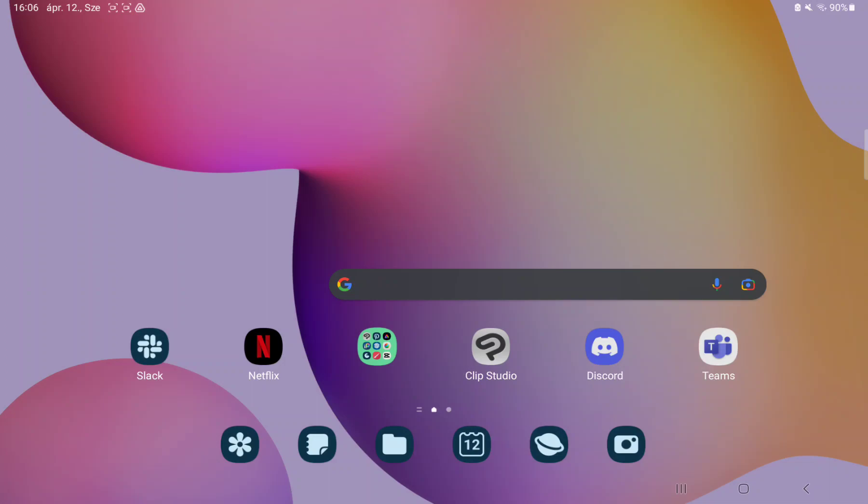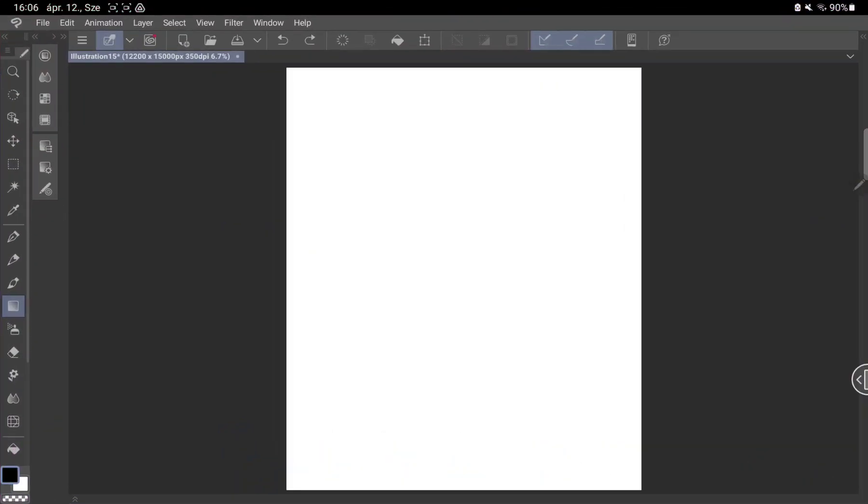So let's jump into it. First of all, open the application on your device. Click to the toolbar on the left side on the screen, and tap to the square icon under the brush.